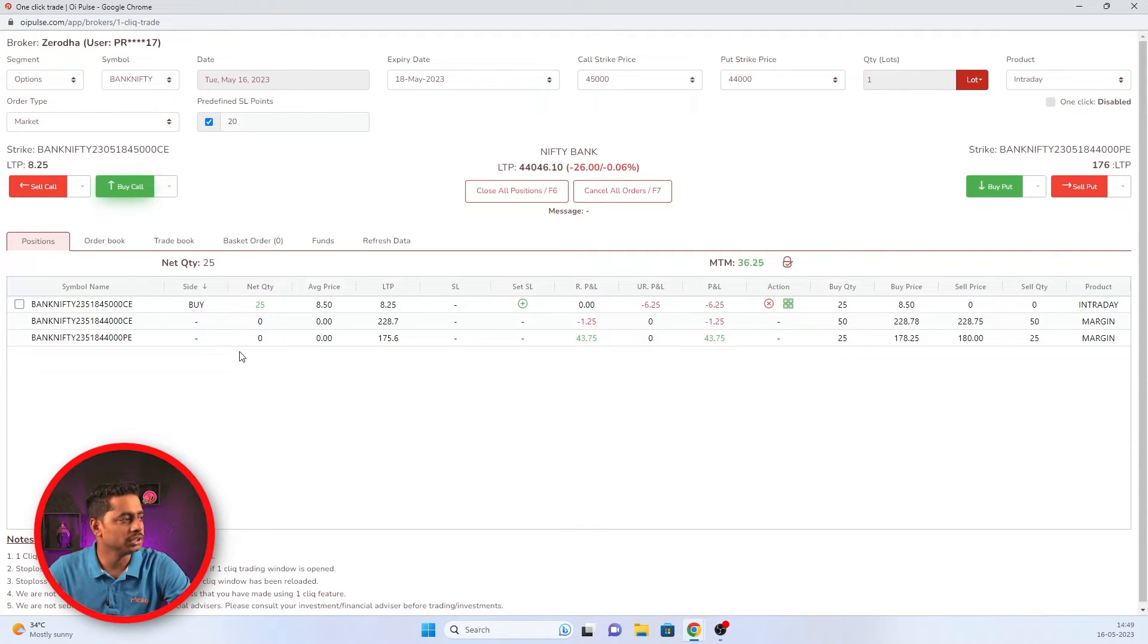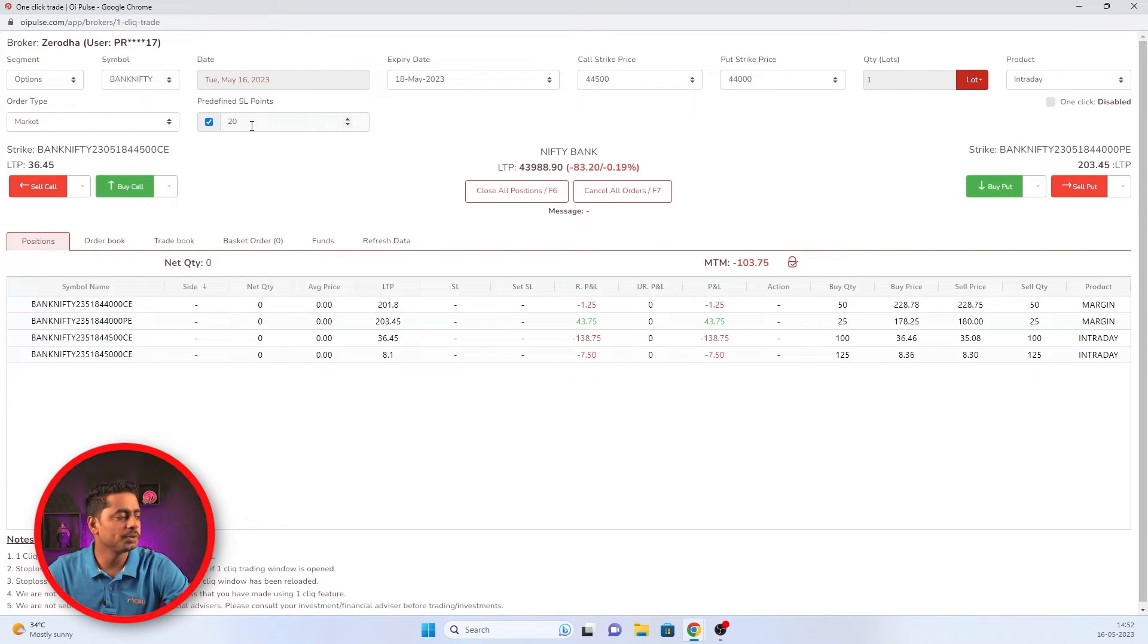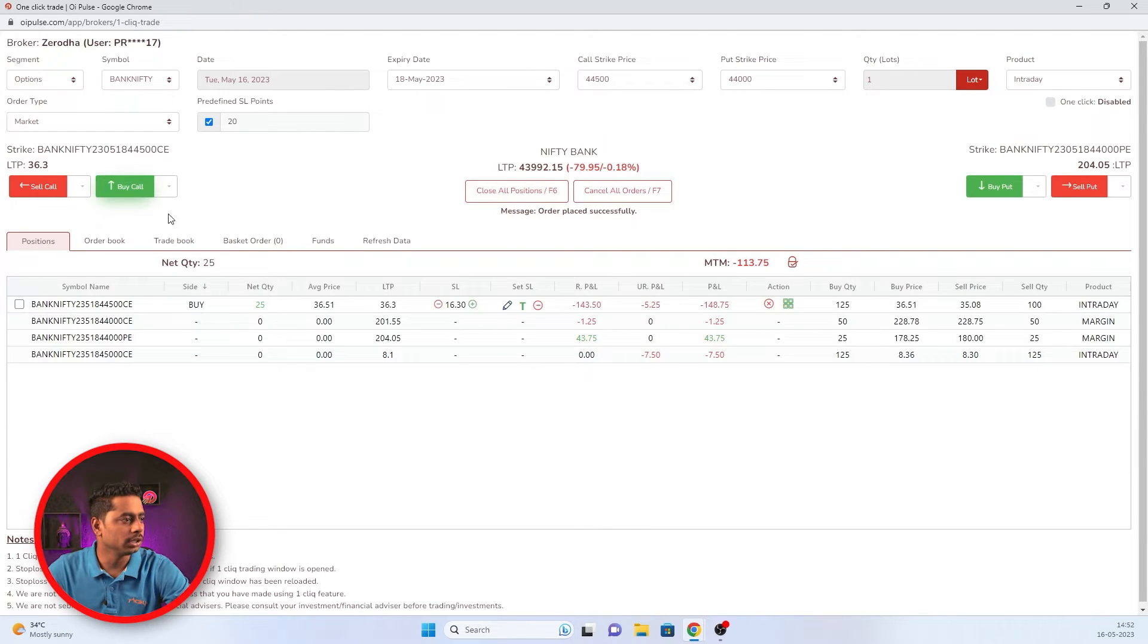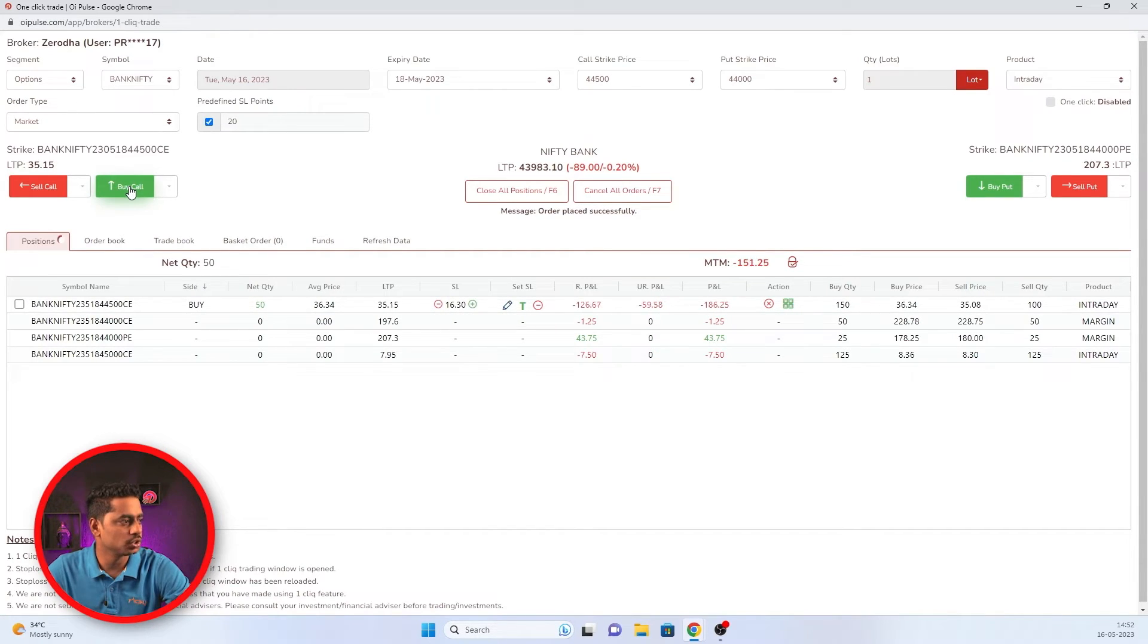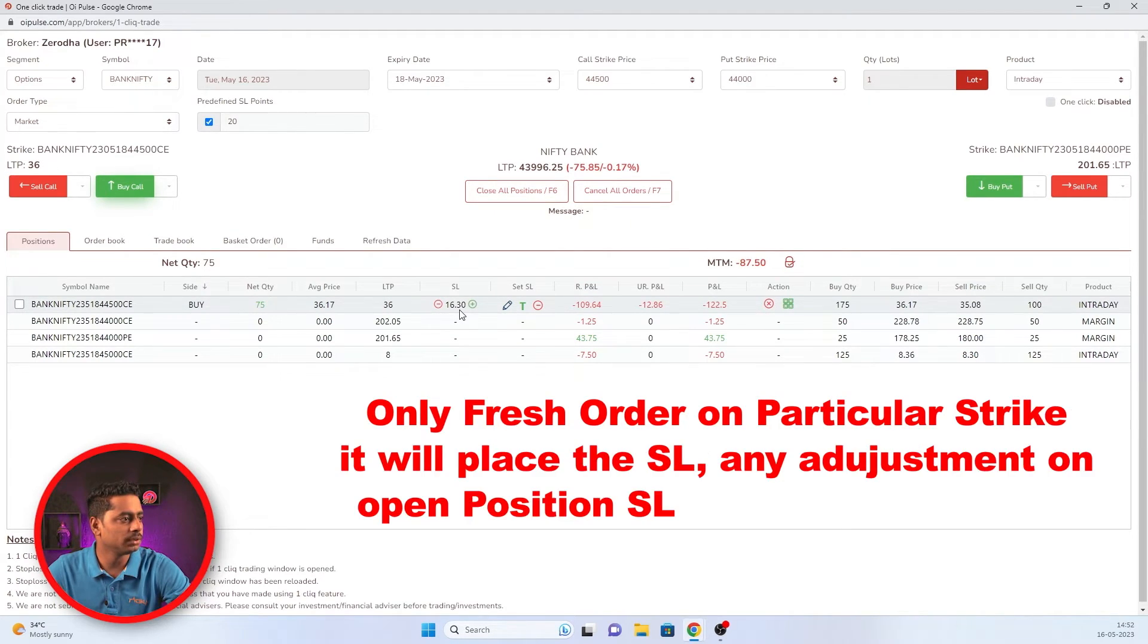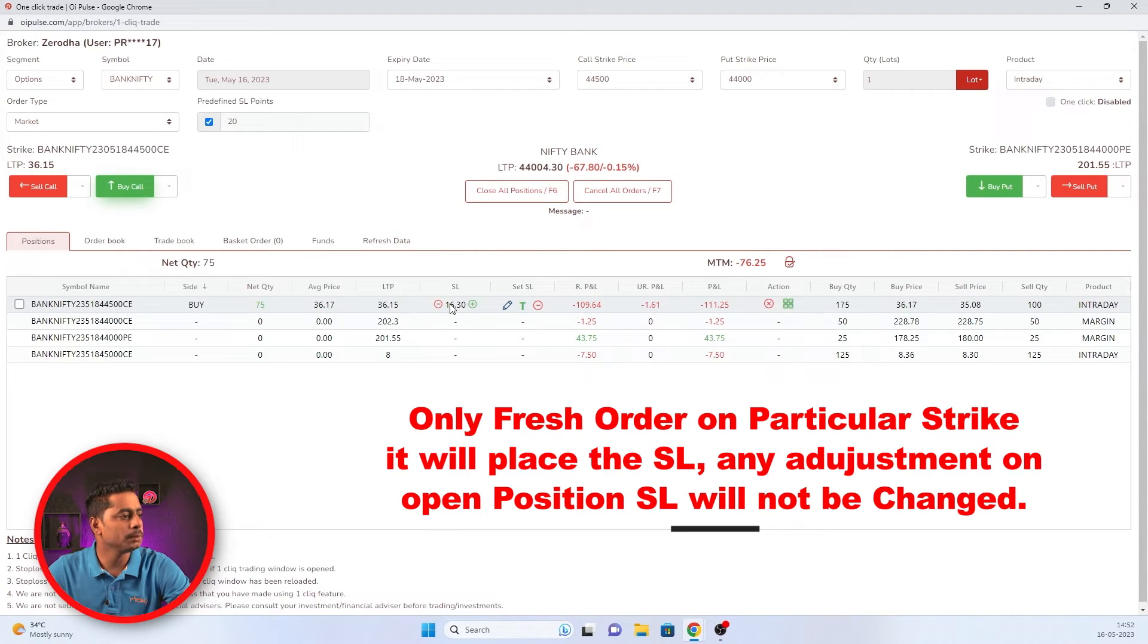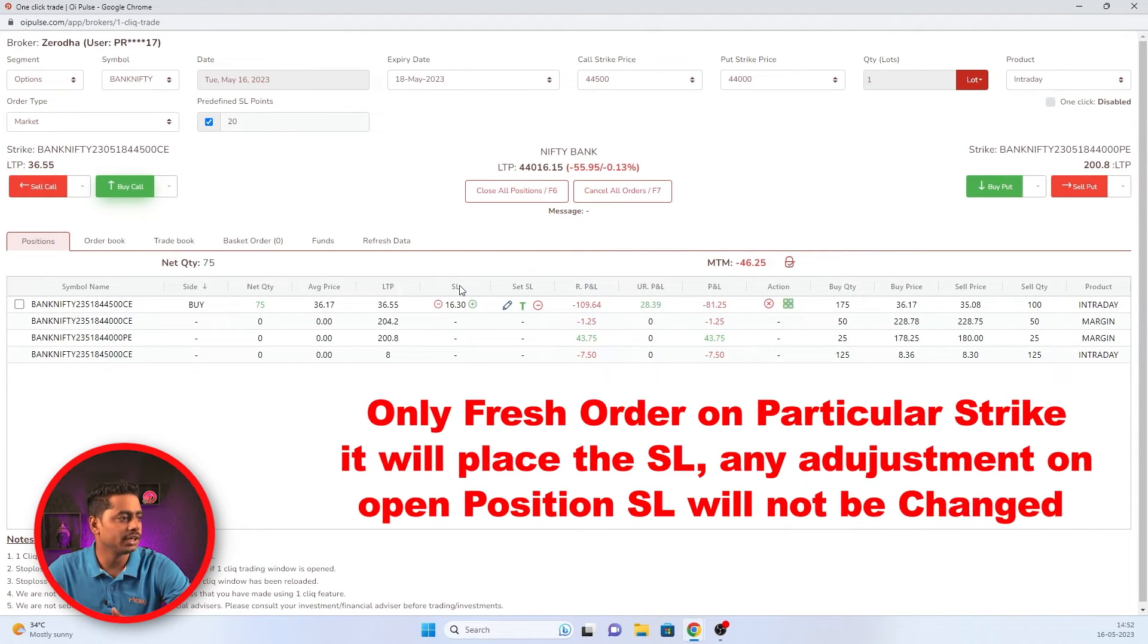You have to remember that. Now the LTP is 236 rupees and I have decided 20 rupees as a predefined SL. So I'll click buy button. Once I click buy button, it will automatically place a SL here. And after that, if I am adding some position or exiting some position, this SL will not change. So whenever you're taking fresh orders in that particular strike, at that time it will place a predefined SL. And after that, any addition or deletion in a quantity will not change any predefined SL.